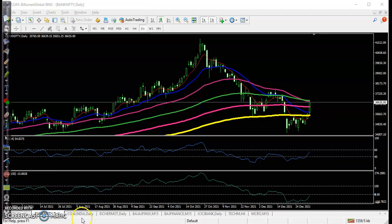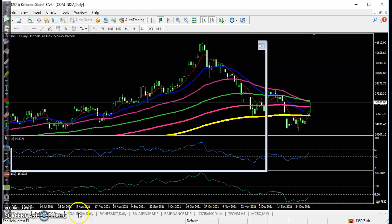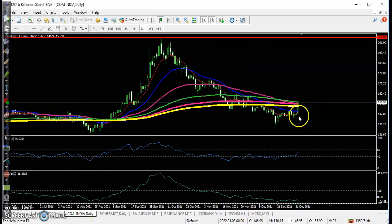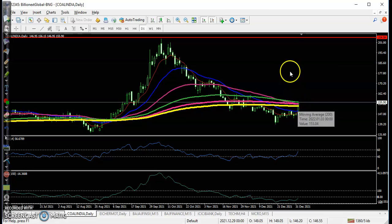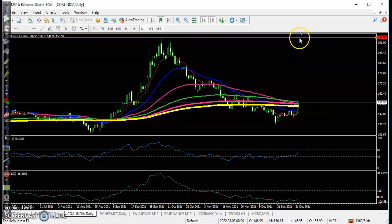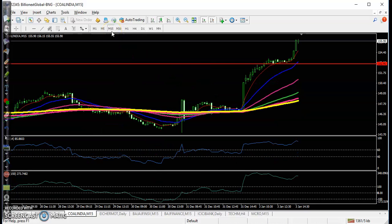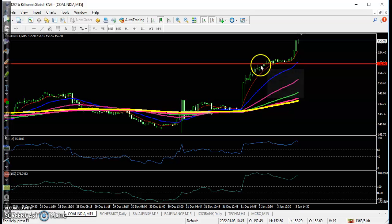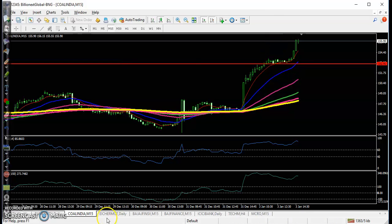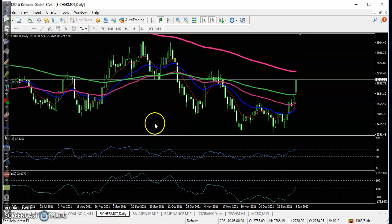Now looking at the top gainer stocks — first is Coal India. Here you can see price broke the 200 exponential moving average. We placed a buy order after breaking this 10-period moving average trendline, and price went all the way up from this area.